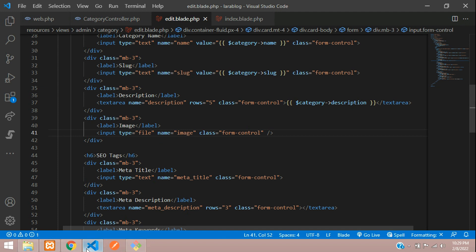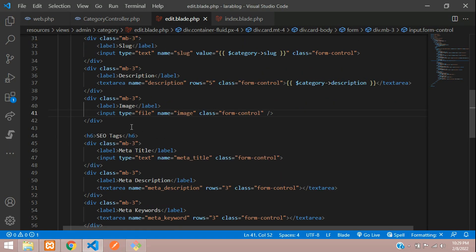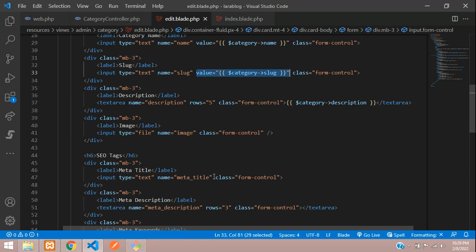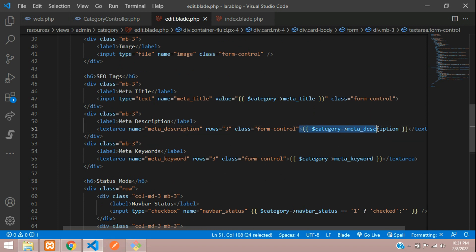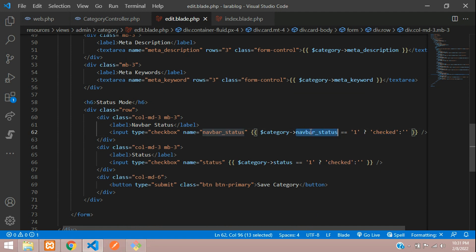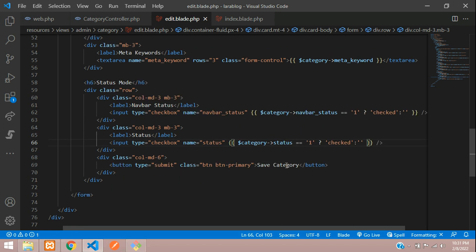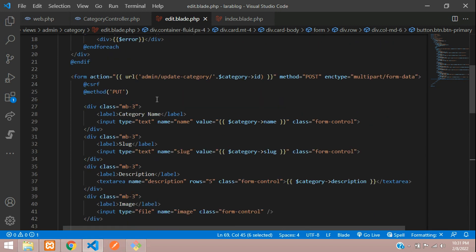For the file input, we don't require to call the image value, but you can show it in a small box if you want. For meta title, copy the input and paste. I've finished populating description, meta keyword fields. For the status checkbox, add the 'checked' attribute if status equals 1, otherwise unchecked. Update the button name to 'Update Category' with type submit.